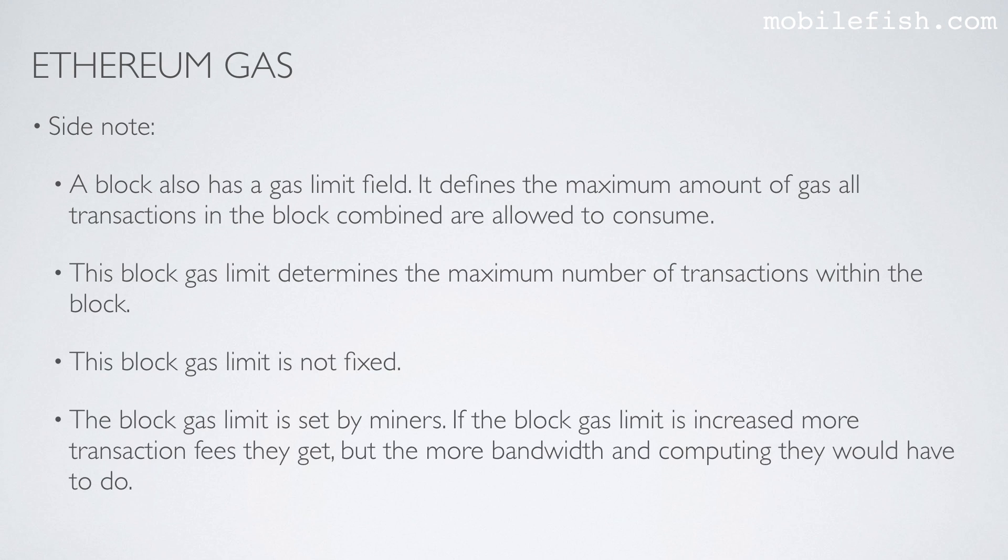The block gas limit is set by miners. If the block gas limit is increased, more transaction fees they will get. But the more bandwidth and computing they would have to do.